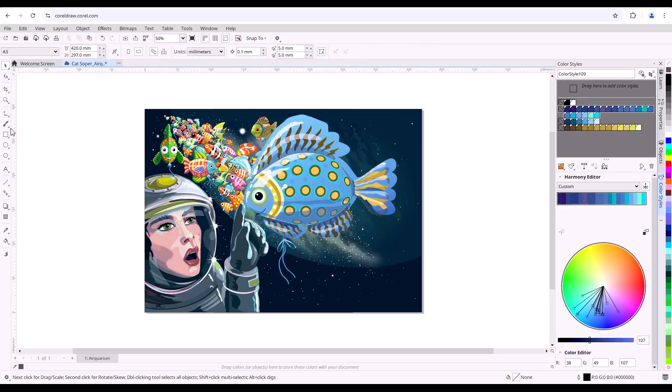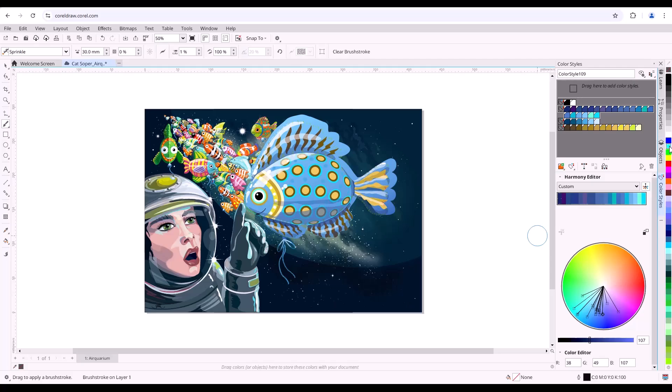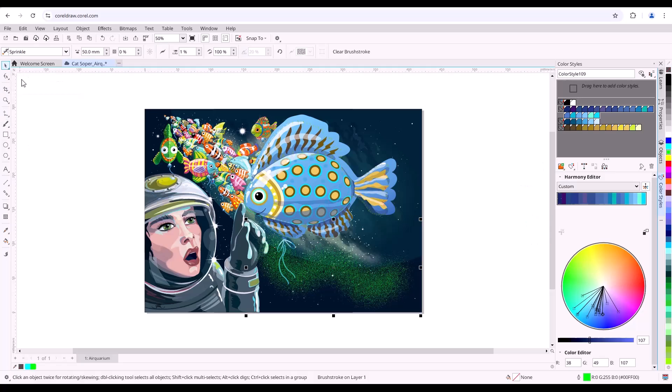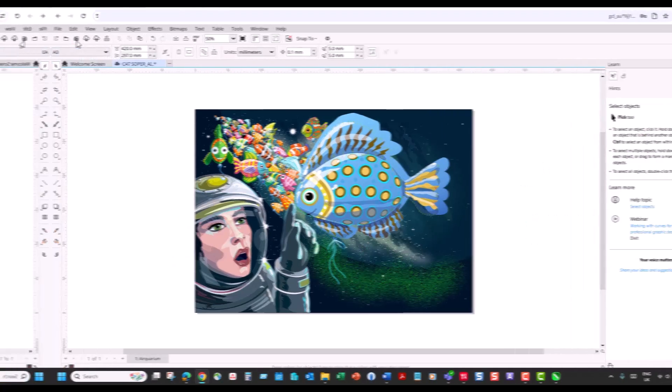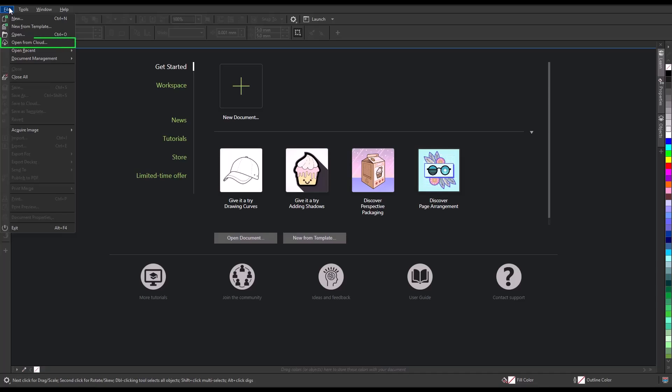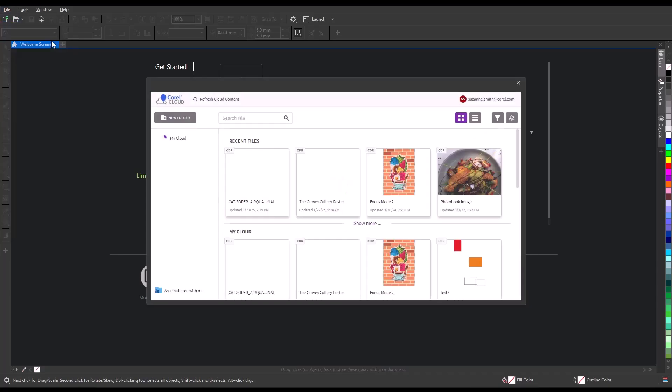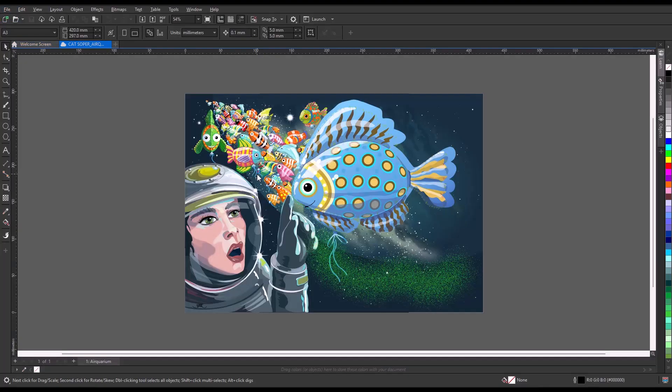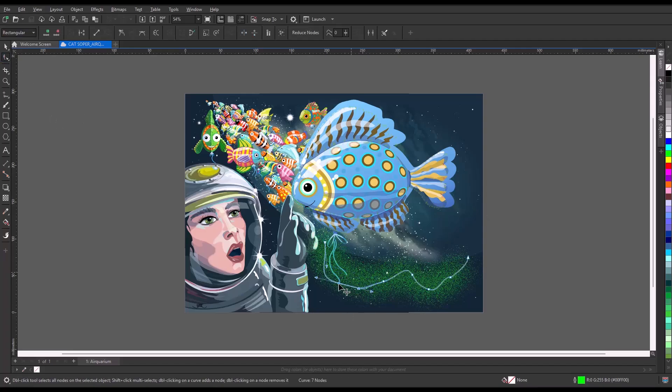I'll now embellish this even further by adding some creative flair using one of the painterly brushes. I'll save again to the cloud, then open the file later in the desktop version, where I can continue working on it.